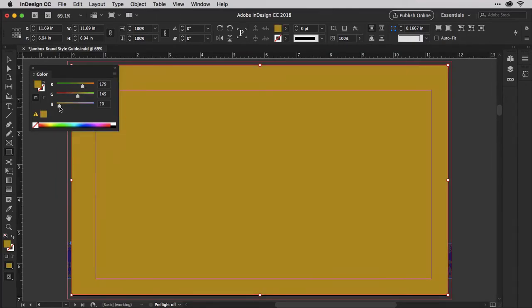If you already know the formula of the color you want, you can type in the values in these fields to the right.